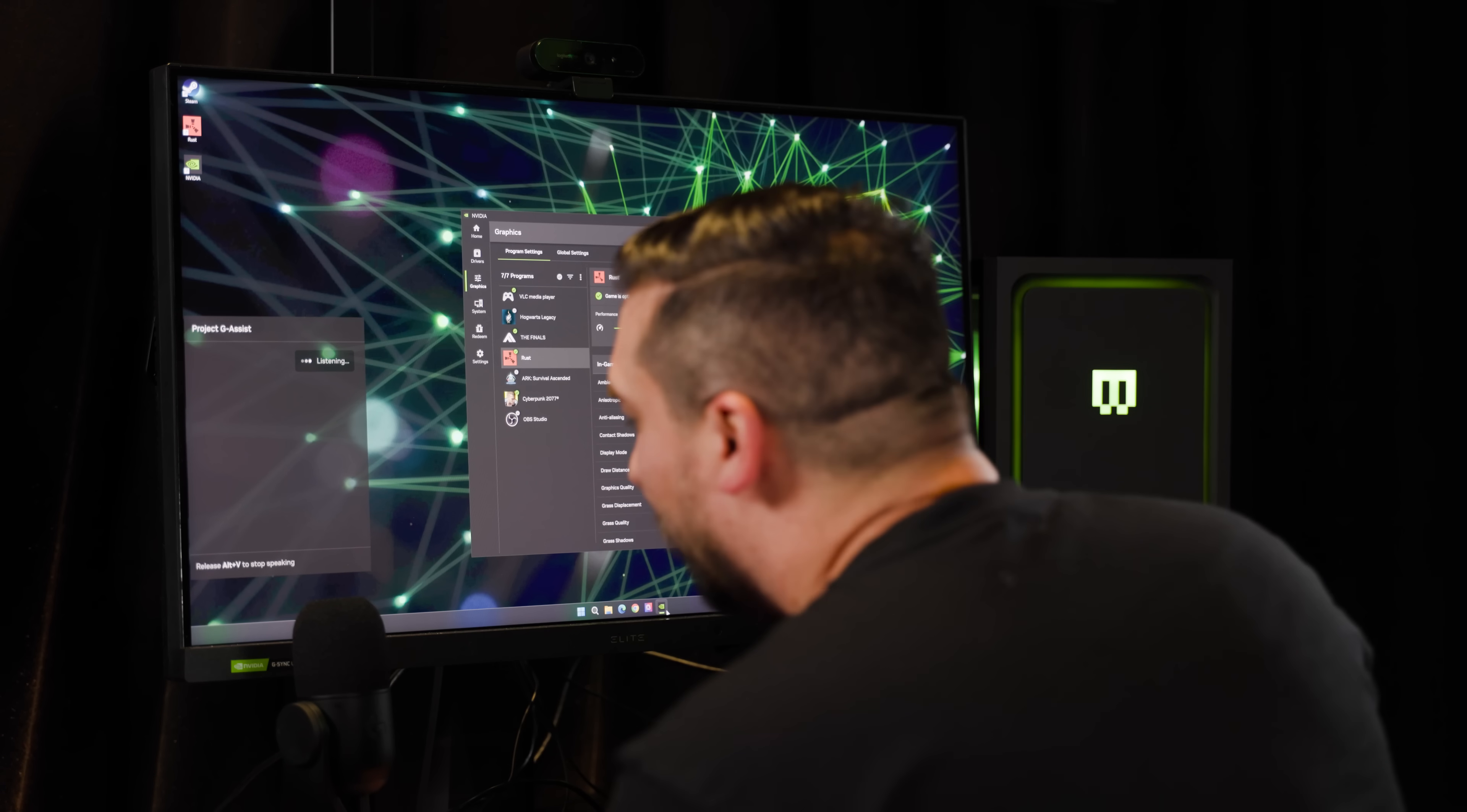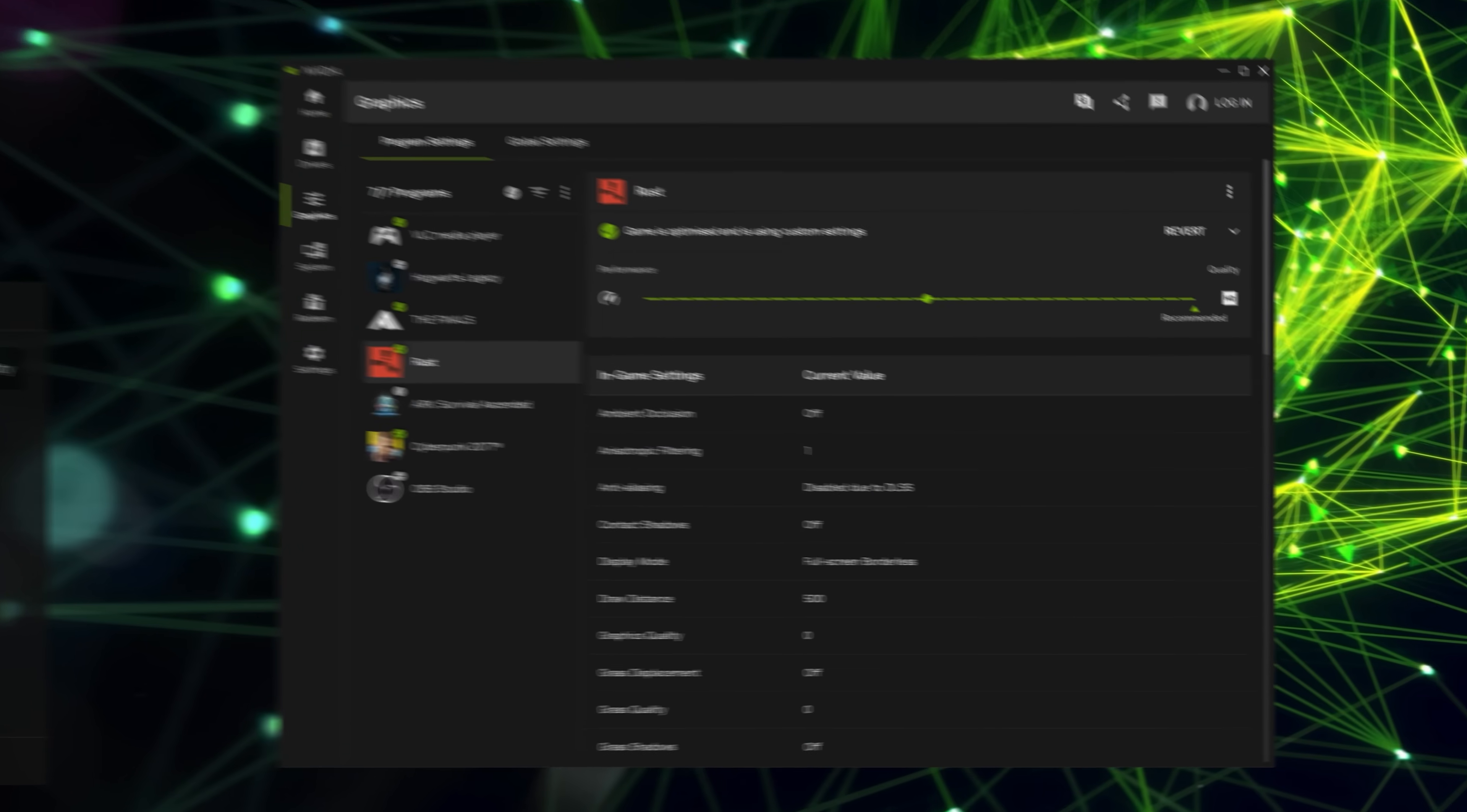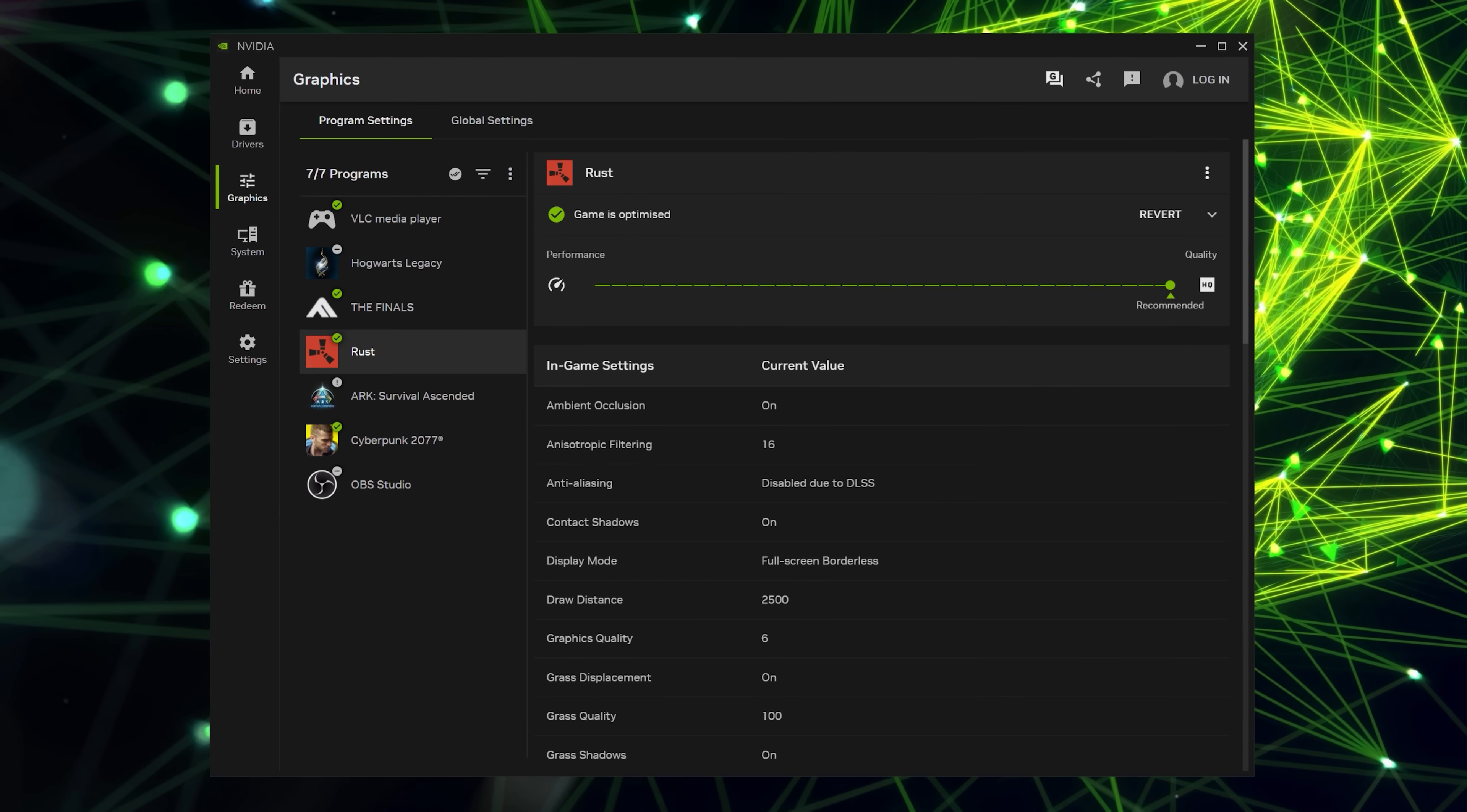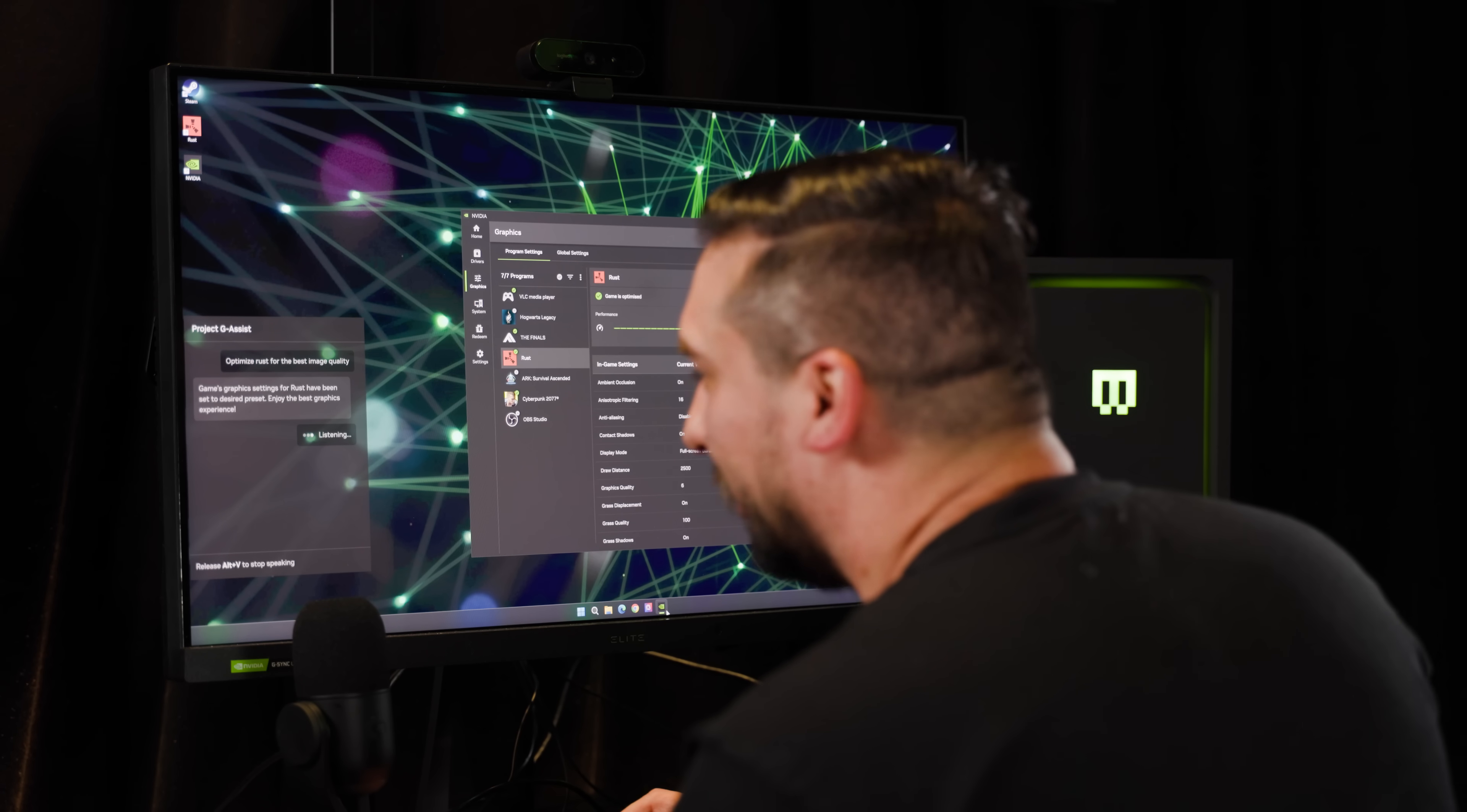G-Assist can tailor settings for your hardware spec. If you're looking for better image quality or faster frame rates, just ask. Optimize Rust for the best image quality. Now let's get into our game. Launch Rust.